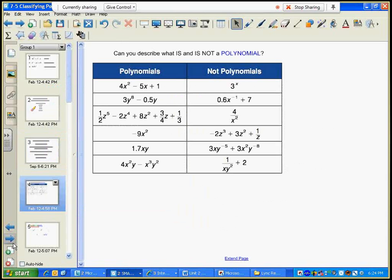Polynomials are terms that are added or subtracted. Sometimes there's just one term in a polynomial. Let me show you what is not a polynomial.